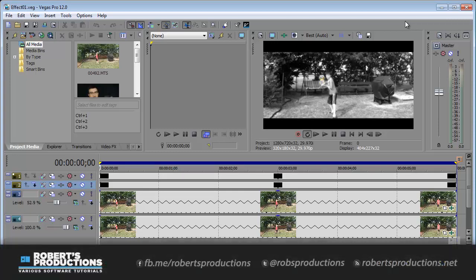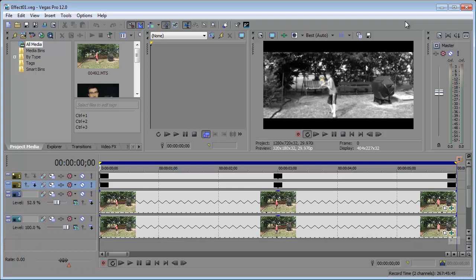Hey, what's going on? Robert here from robertsproductions.net coming at you with another Sony Vegas Pro 12 tutorial.